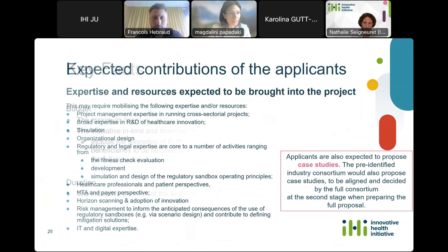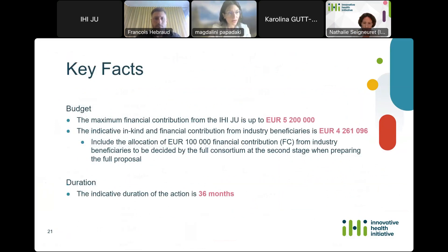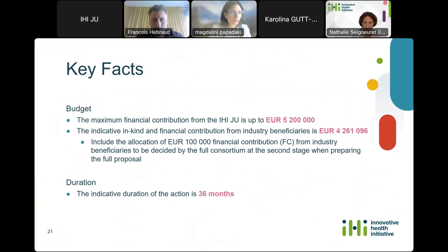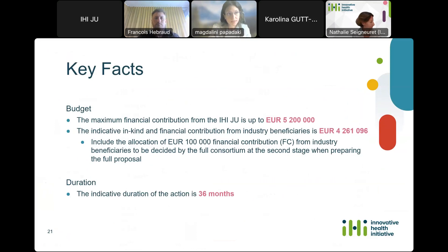There are no pre-identified case studies at this stage. The expectation is for the applicant consortium to provide indicative case studies that will serve as a good indicator of their thinking and direction. The final case studies will be the subject of research once the final consortium has been approved and formed. Regarding the facts: the maximum contribution from IHI is 5,200,000 euros, matched by over 4,000,000 euros from the industry contributors at this stage, with an additional in-kind financial contribution to be further refined at the next stage. The project duration is 36 months.